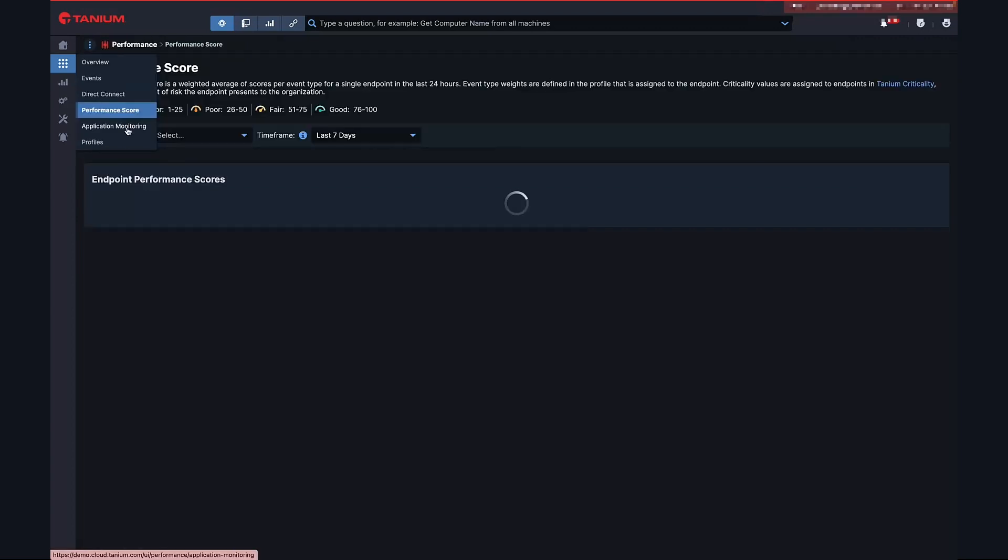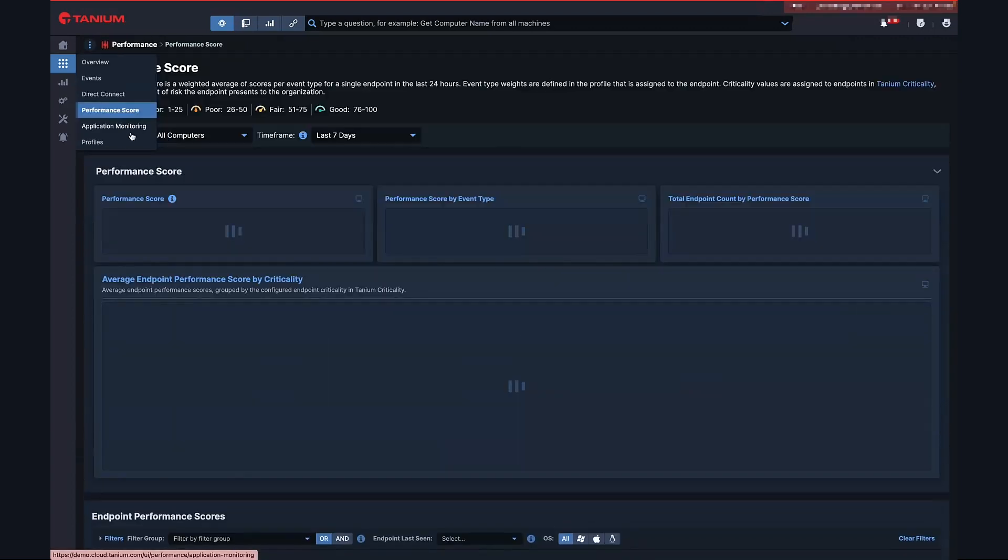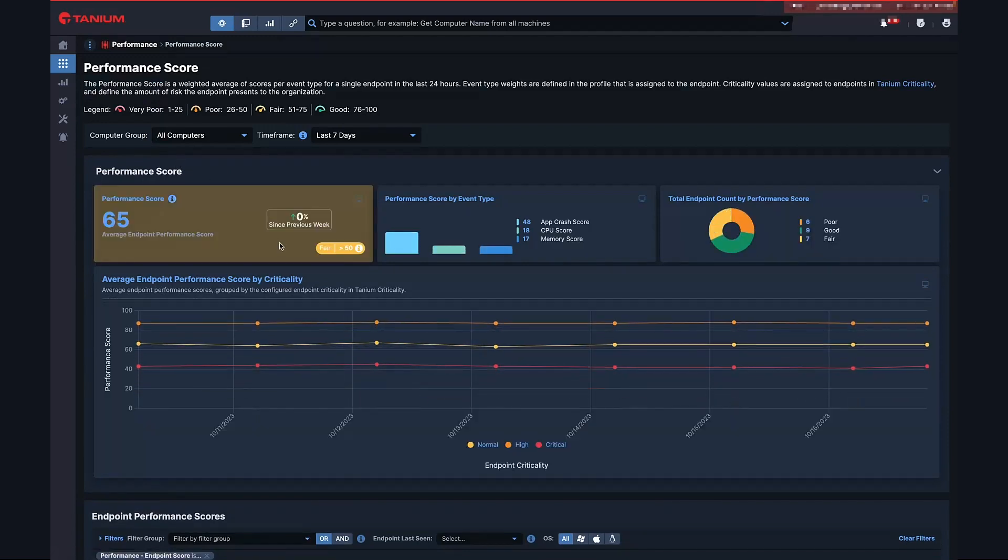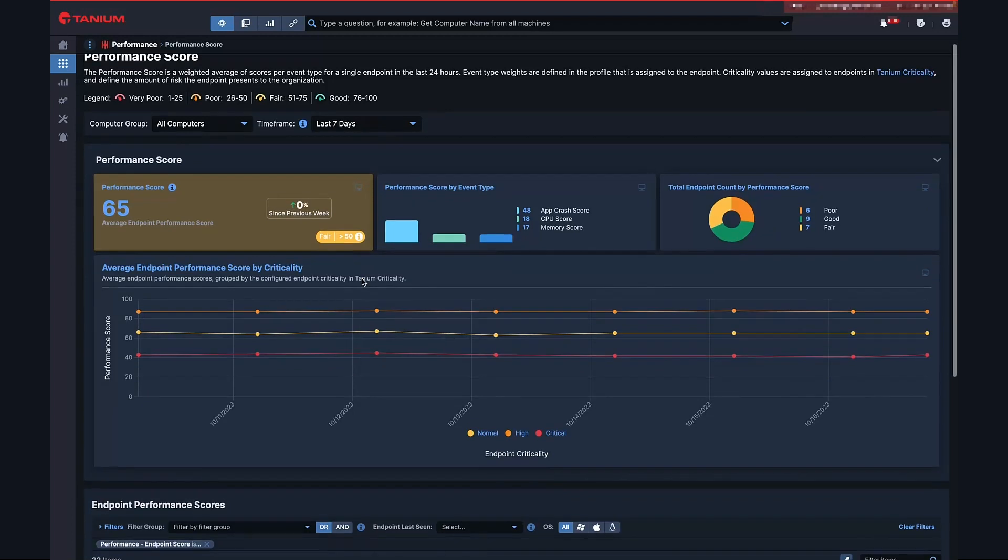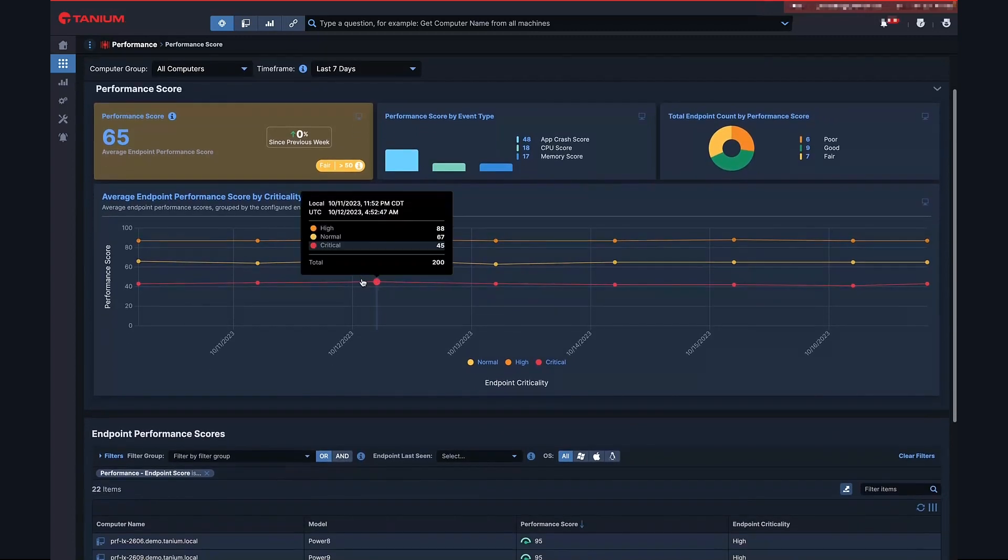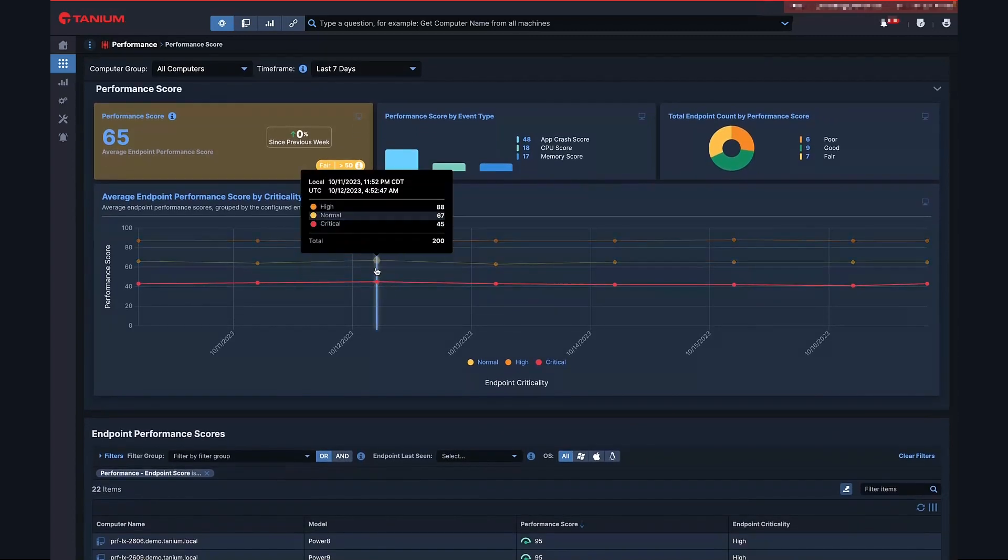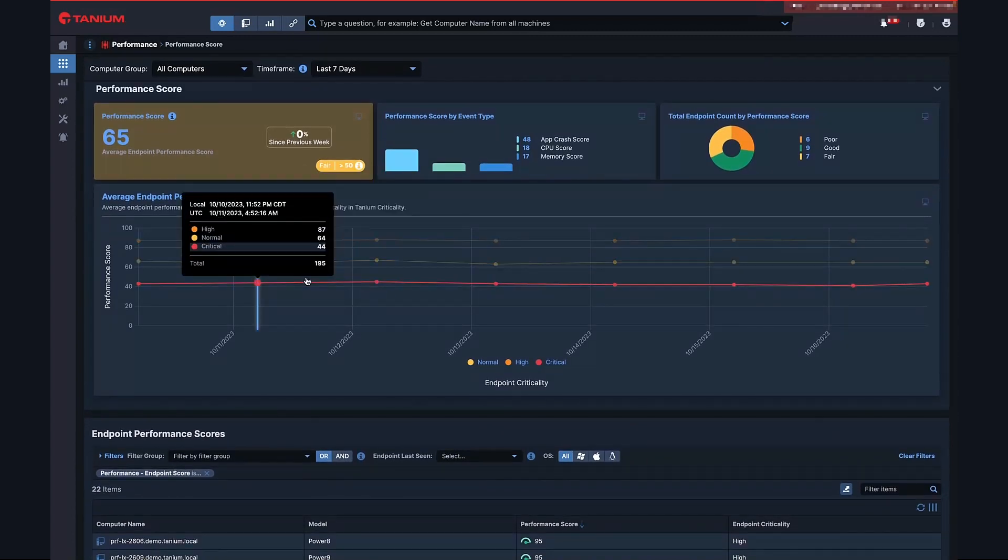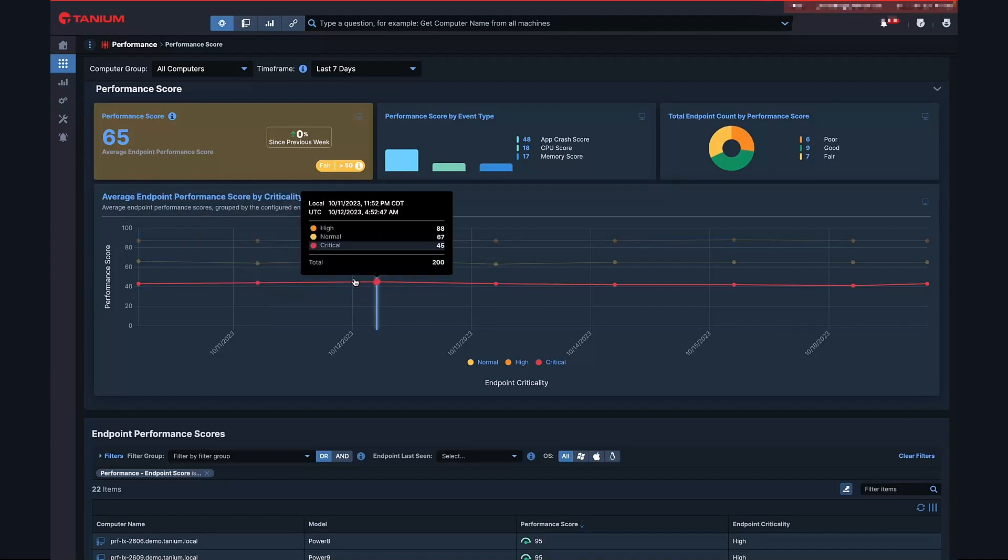On the performance landing page, you see the overall performance score of your entire environment. This is an average of the score for all of your endpoints. We also have the average performance score by criticality. This makes it easy to compare the critical endpoints to the actual performance scores so that you compare them over time. This makes it easy to triage the most important endpoints in your environment quickly.